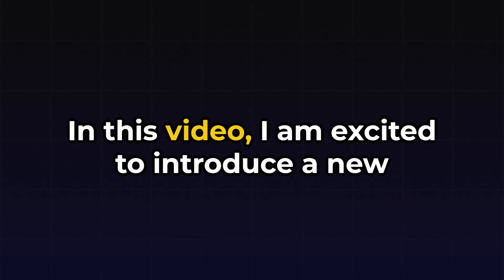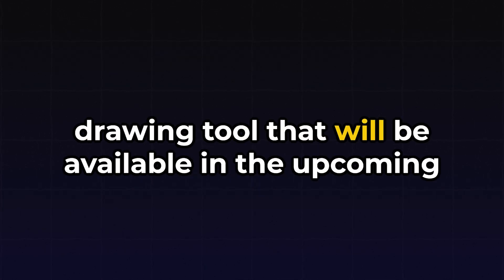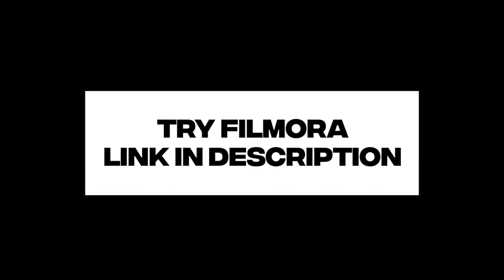Hello everyone! In this video, I am excited to introduce a new drawing tool that will be available in the upcoming version of Wondershare Filmora. To access this feature, make sure to download the latest version of Filmora from their official website. I have also included the website link in the description below for your convenience.